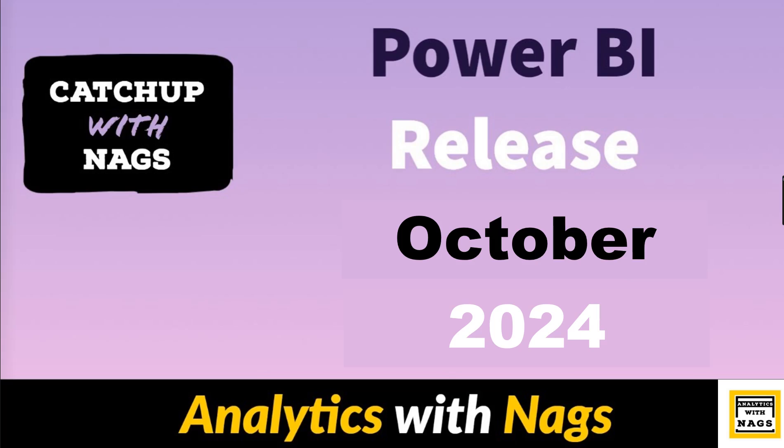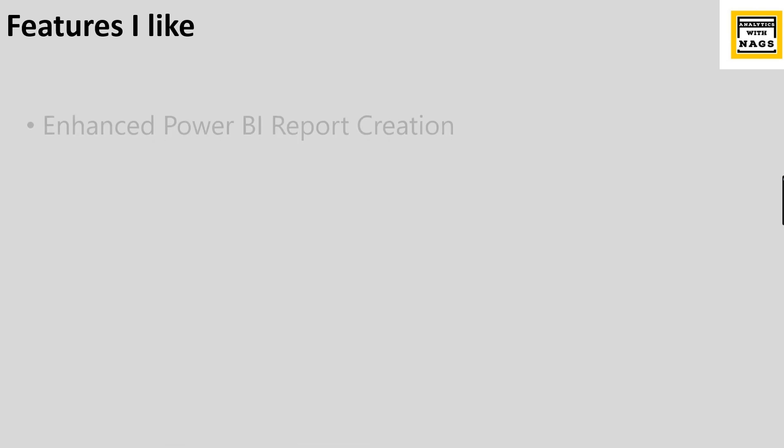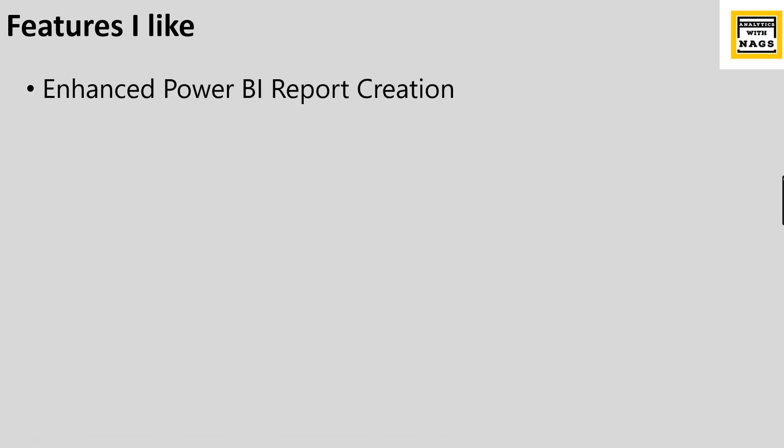Welcome to Analytics with Nax. This is another video in the Catch Up with Nax series where I'm going to talk about Power BI release October 2024. Without further ado, let's begin.